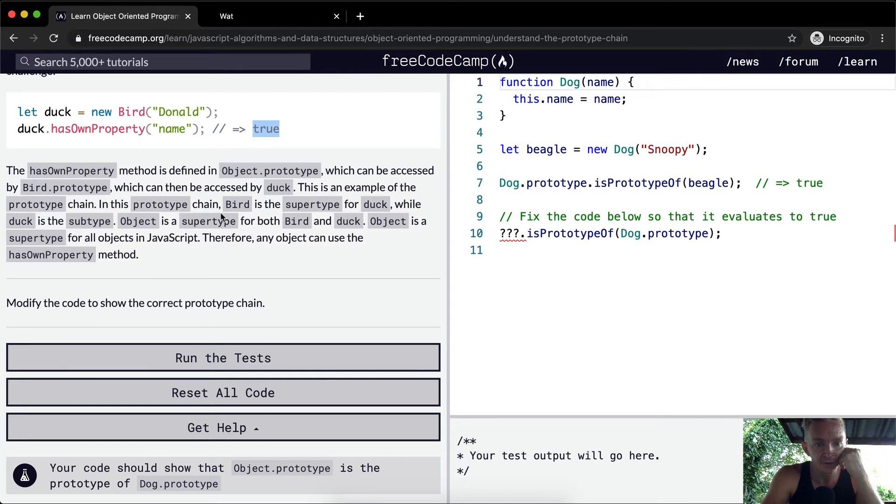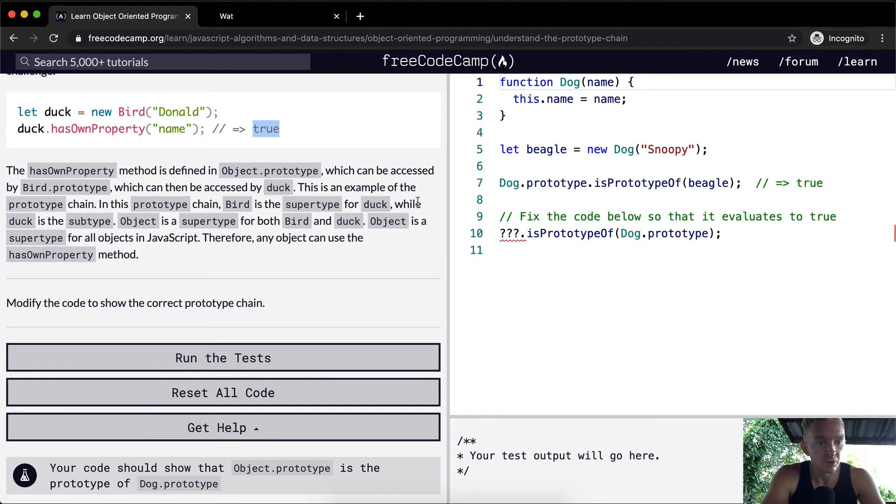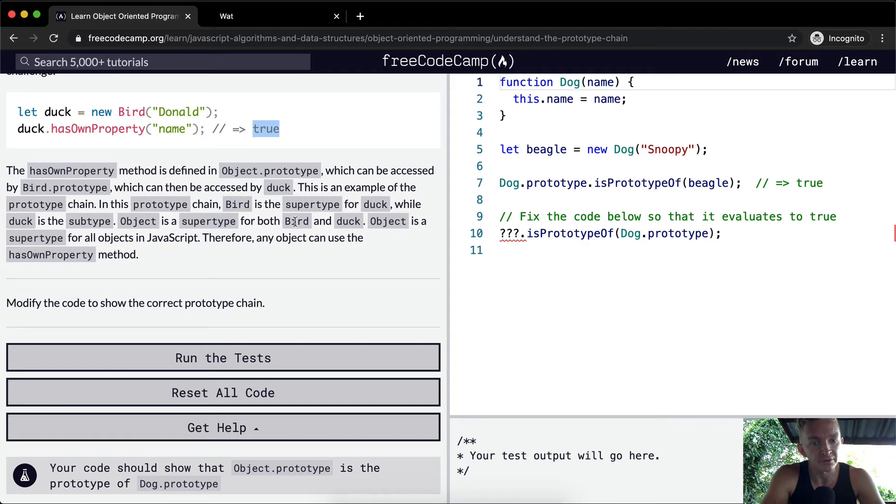In this prototype chain, bird is the supertype for duck, while duck is the subtype. Object is a supertype for both bird and duck. Object is a supertype for all objects in JavaScript.